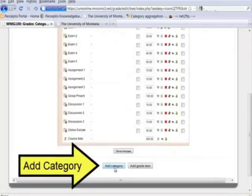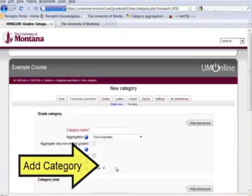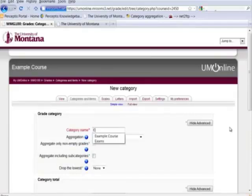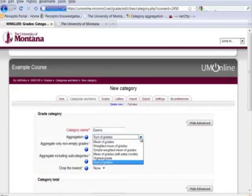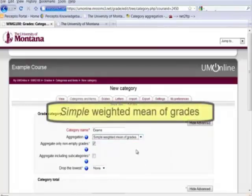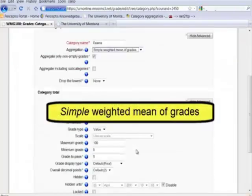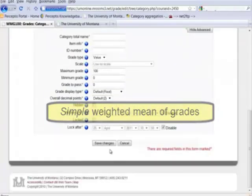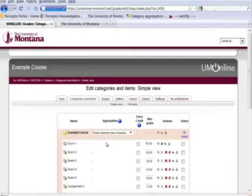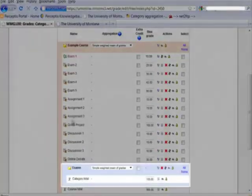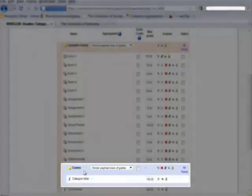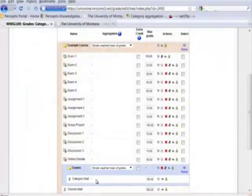So let's select add a category. We'll call this exams and we'll leave this as simple weighted mean of grades. You'll see that my category has been added here now.